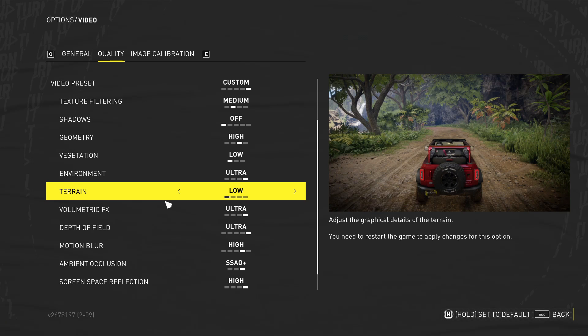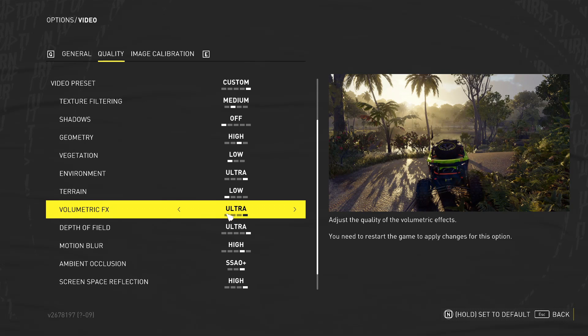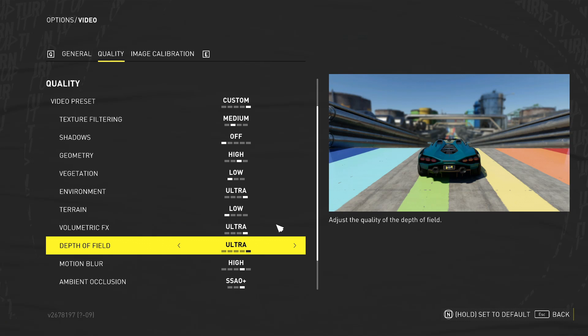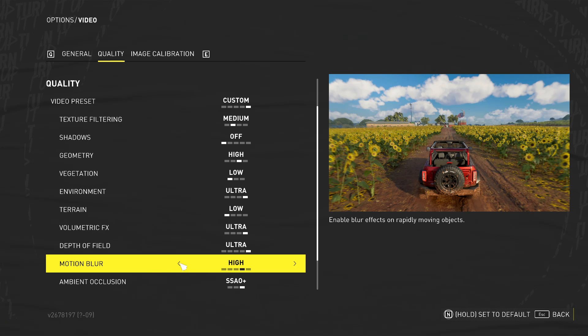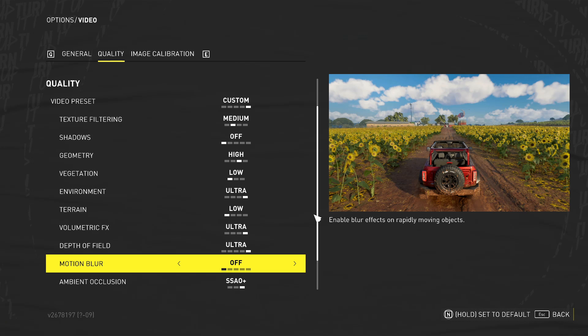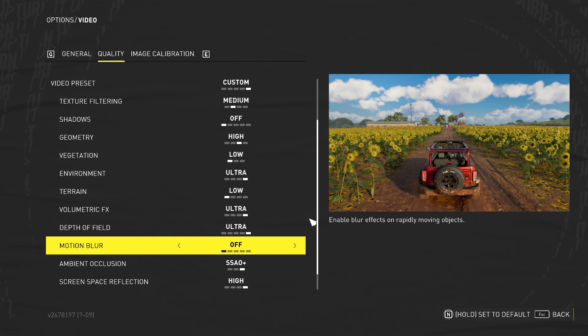If we scroll down a bit more, we've then got, we want to look at motion blur. We want to just turn this off completely as well. It's a pointless effect. I don't like the effect. It makes me feel sick to be honest when motion blur is on.